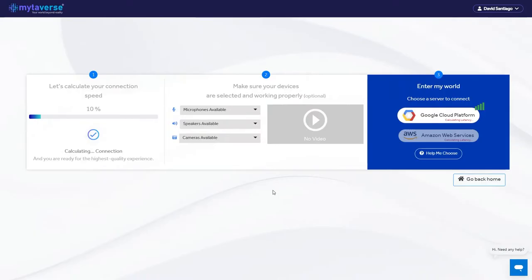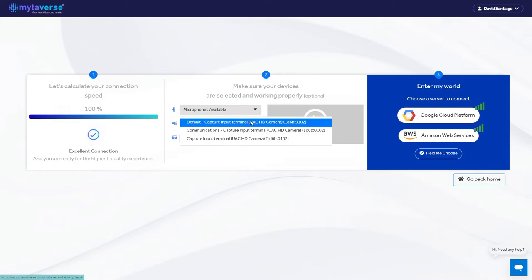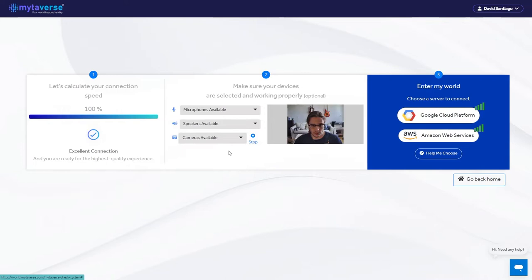Next, choose a world to enter. You may only have one option. The next page allows you to test your microphone, speakers, and camera. Use the drop-downs to select each one and ensure they're working properly. Make sure you select allow if your browser requests access to your microphone or camera.